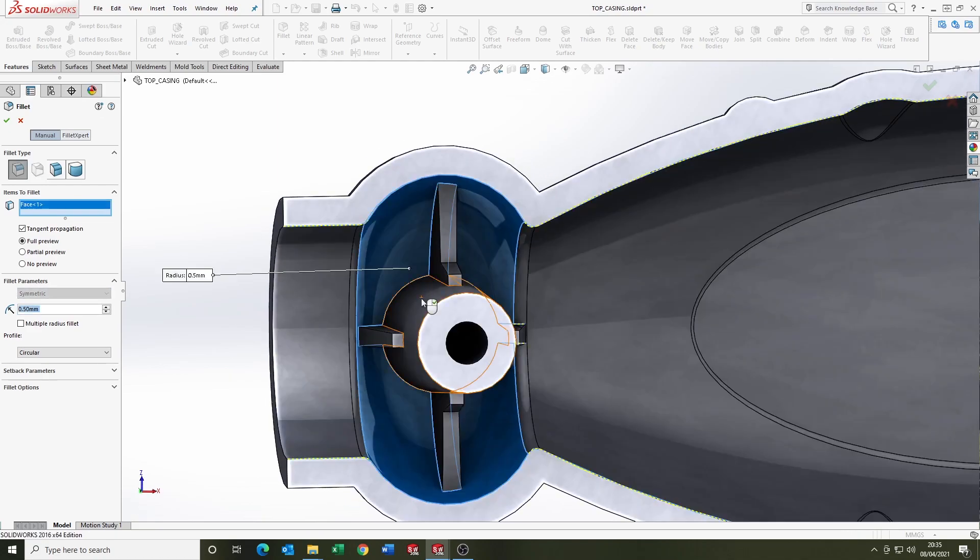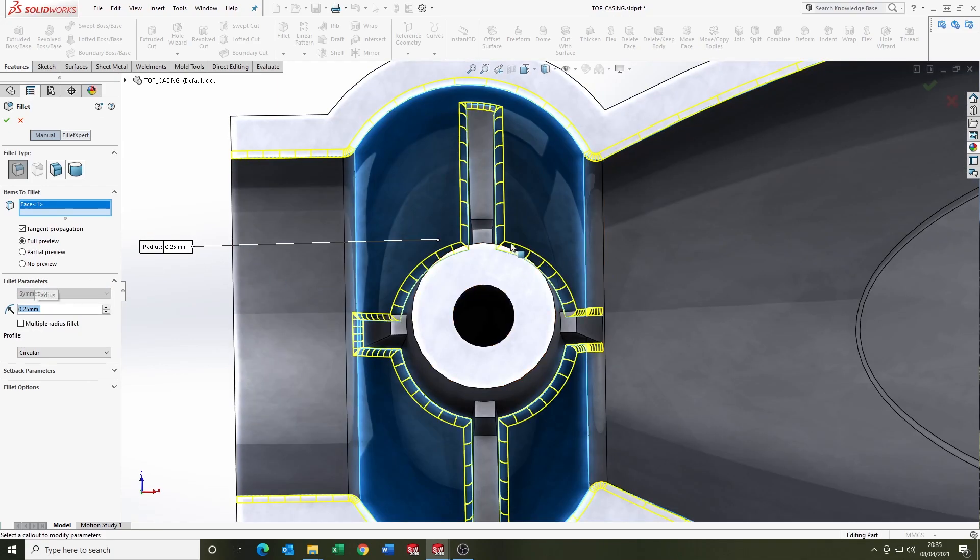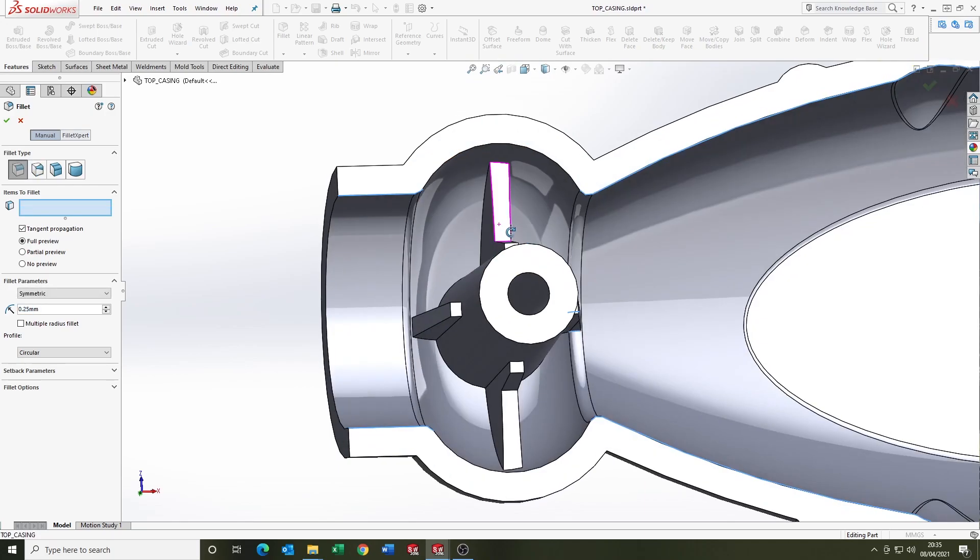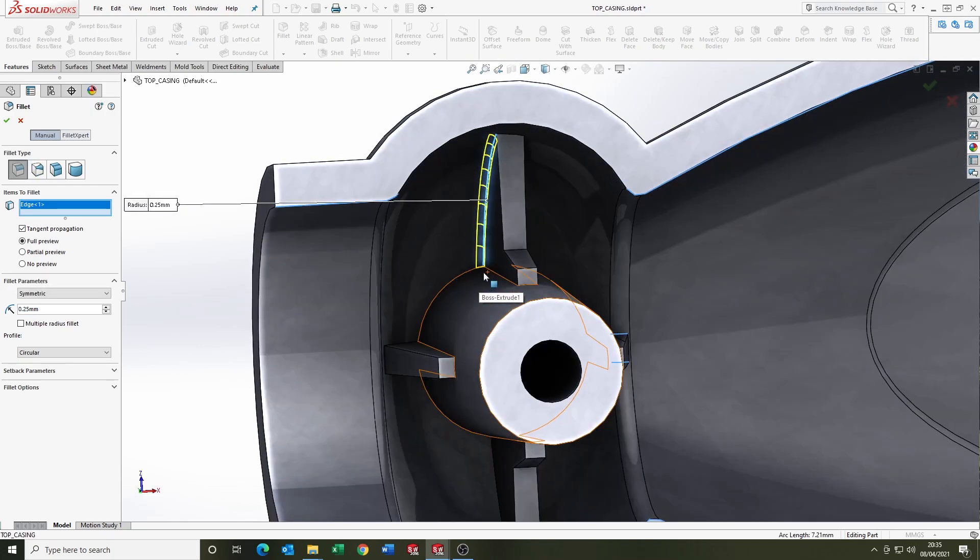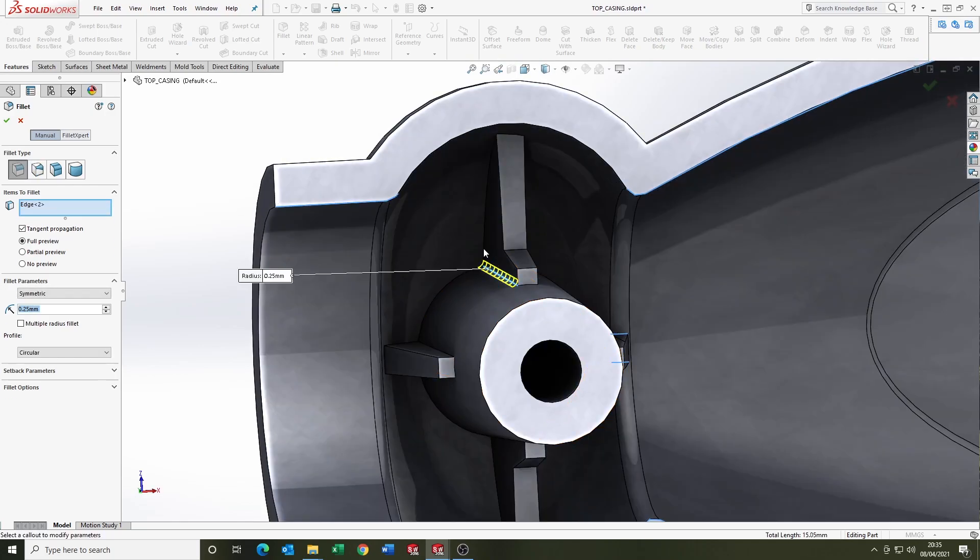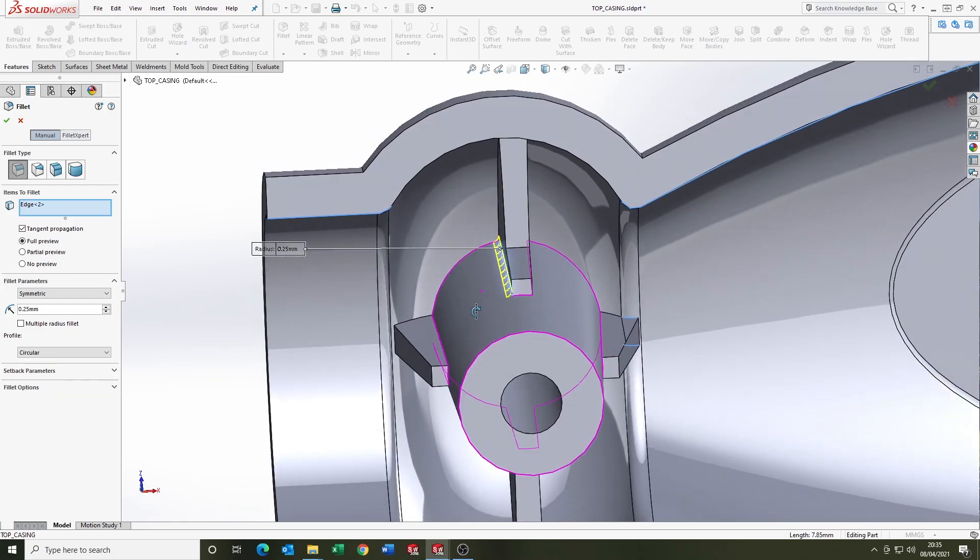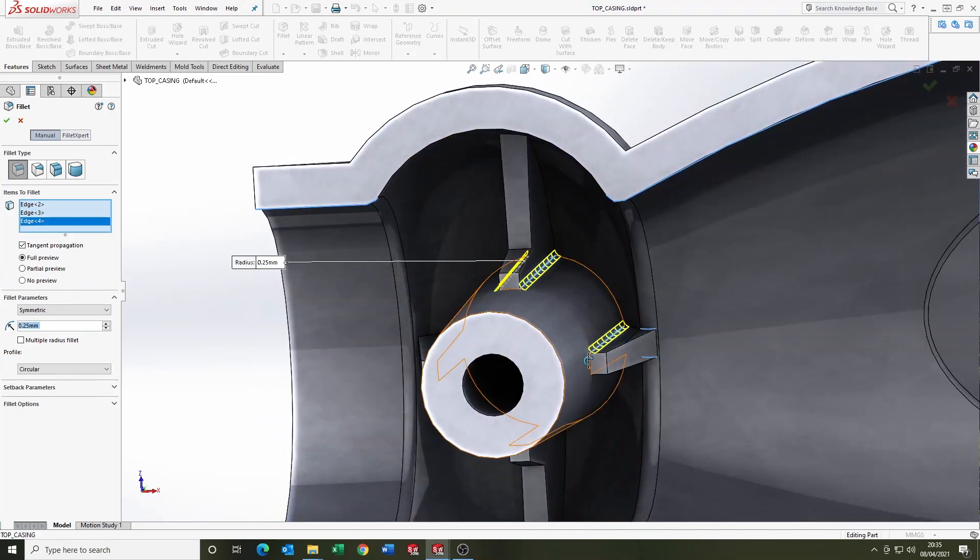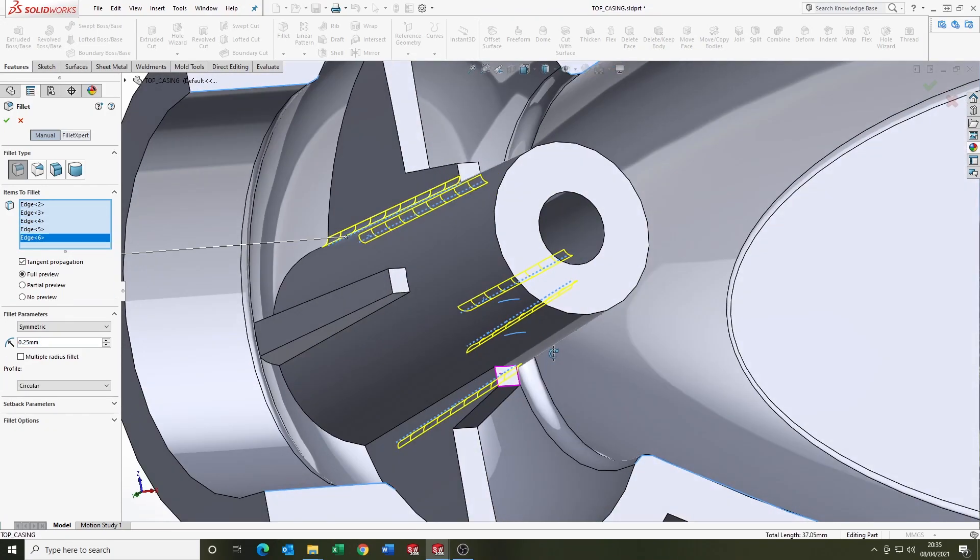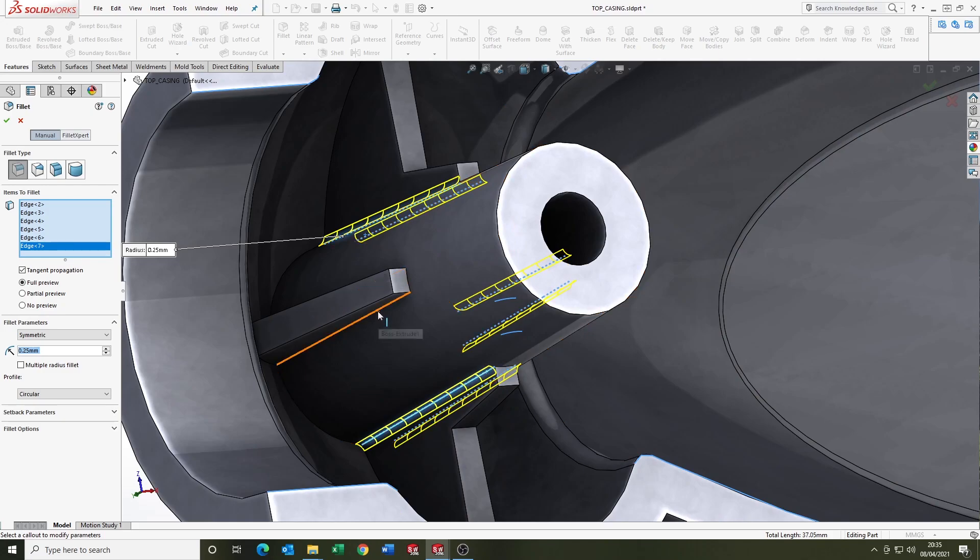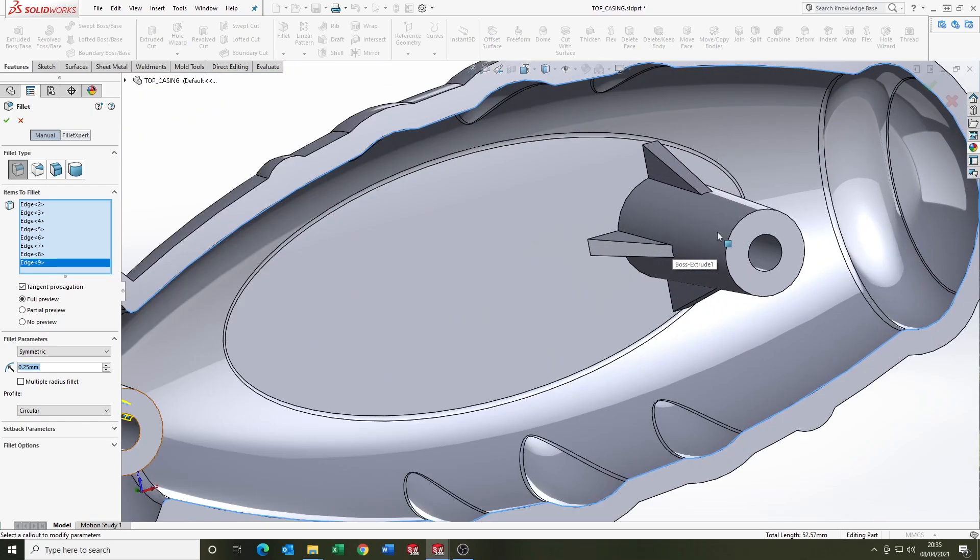And now I'm just going to put some fillets in. Don't want that because we're going to do the top edge. So we're going to put the tangency fillets in first, and that will enable us to put fillets around the bottom and it'll pull the tangency, so it'll fill it all in.